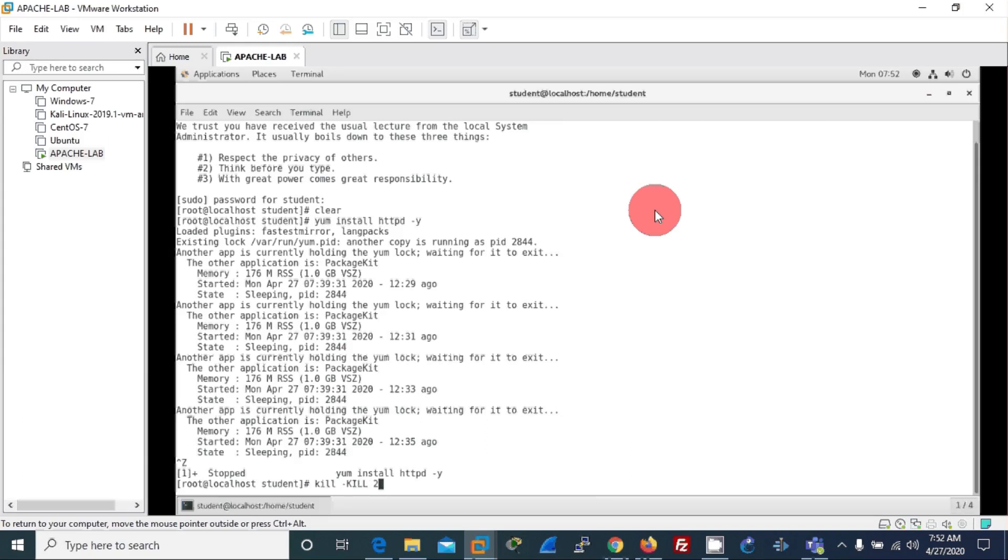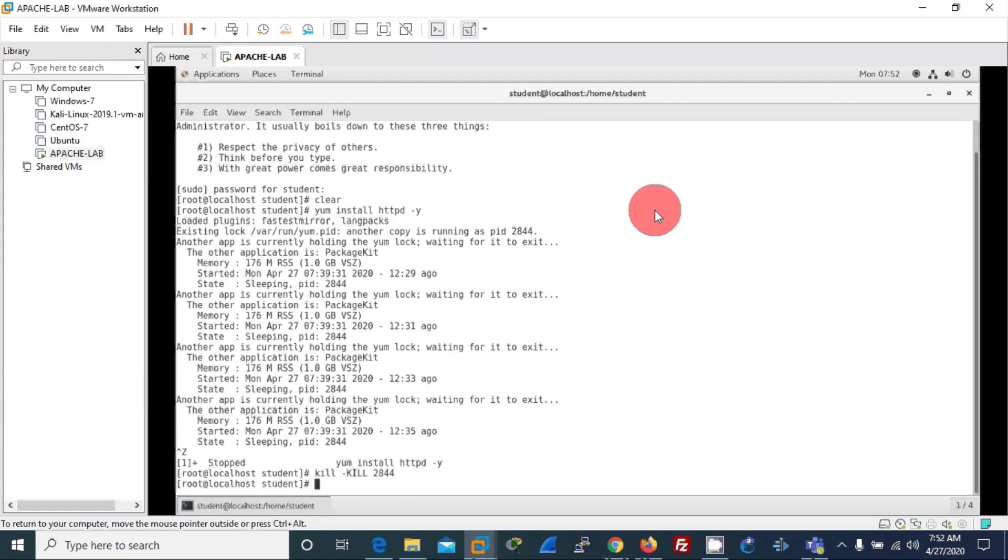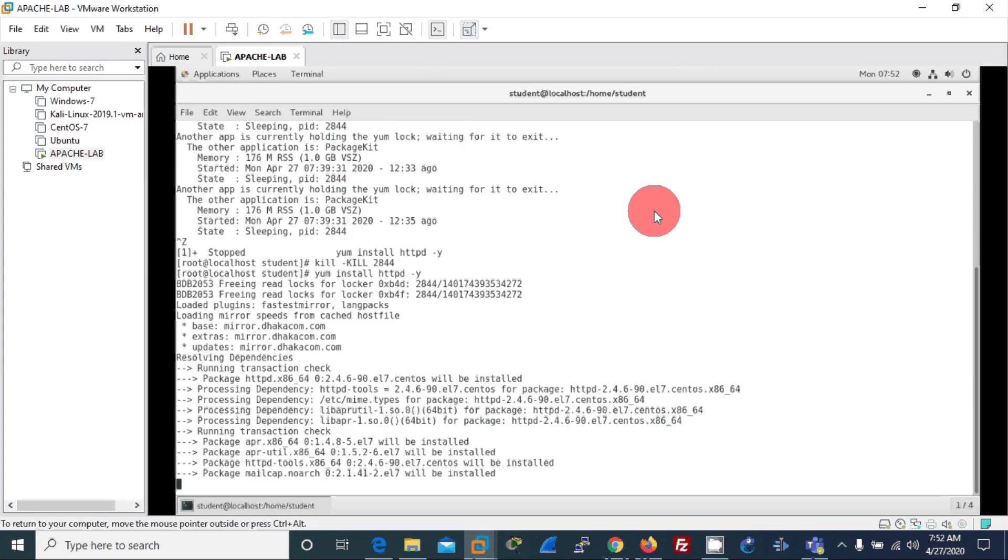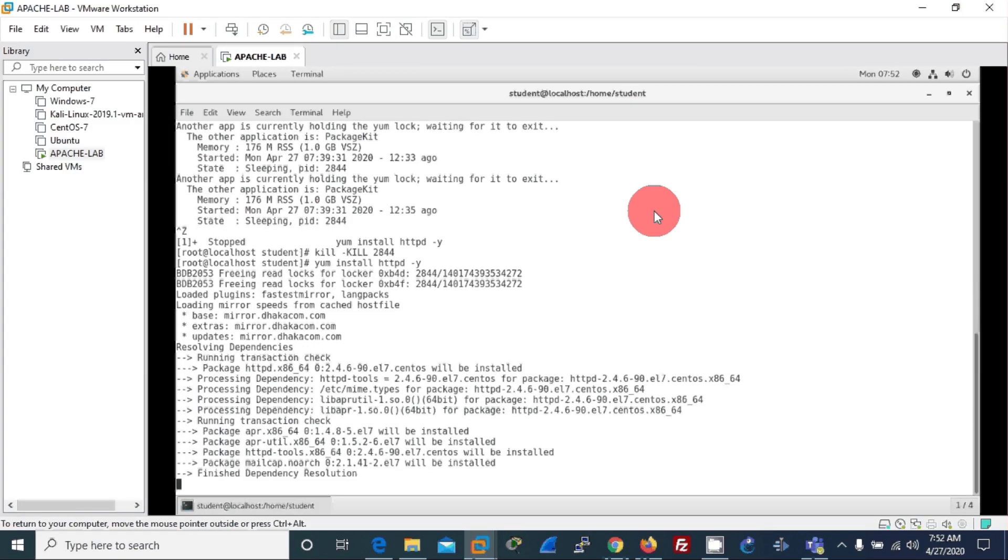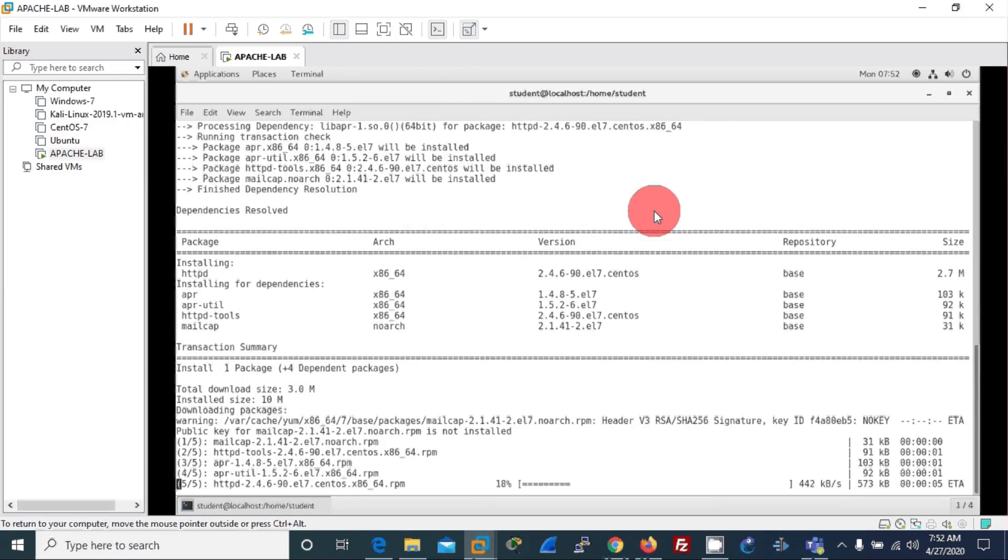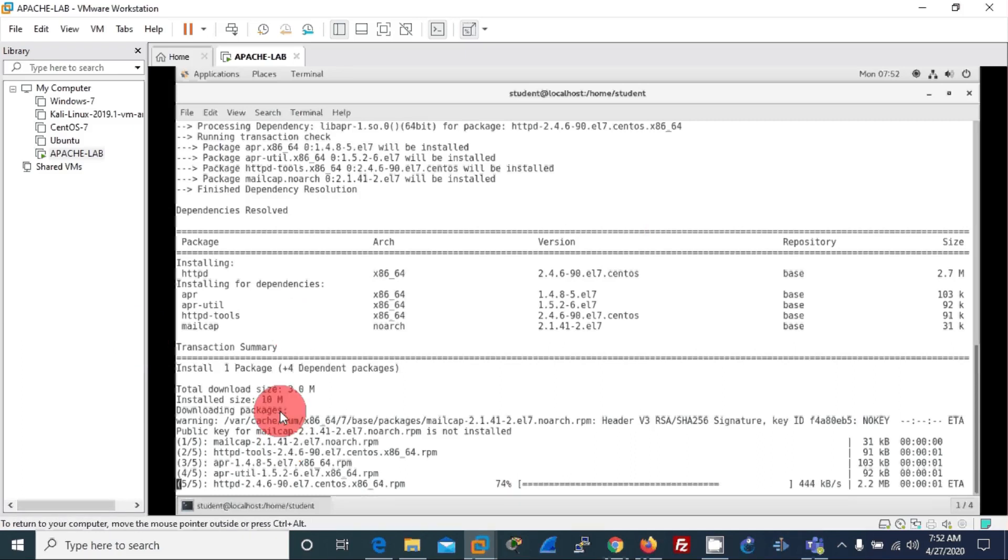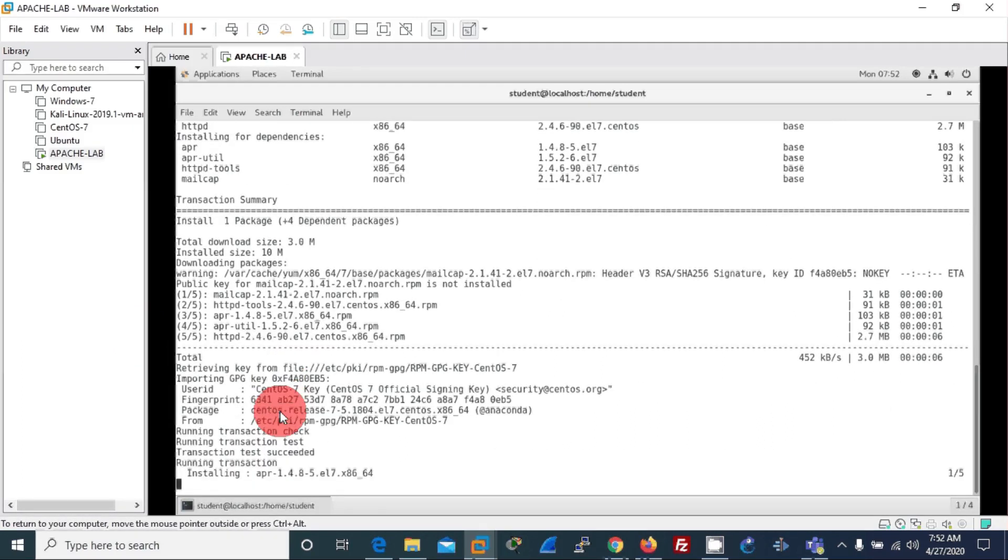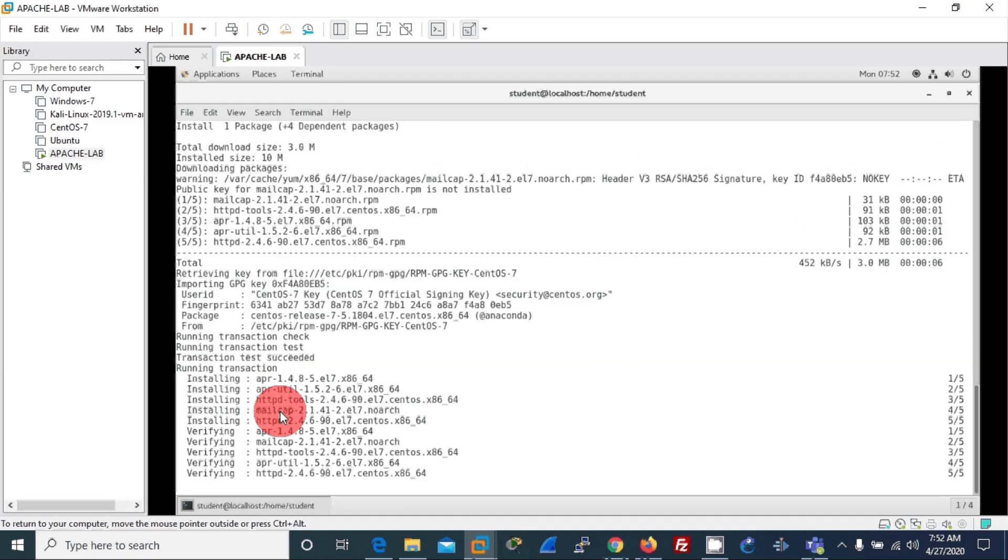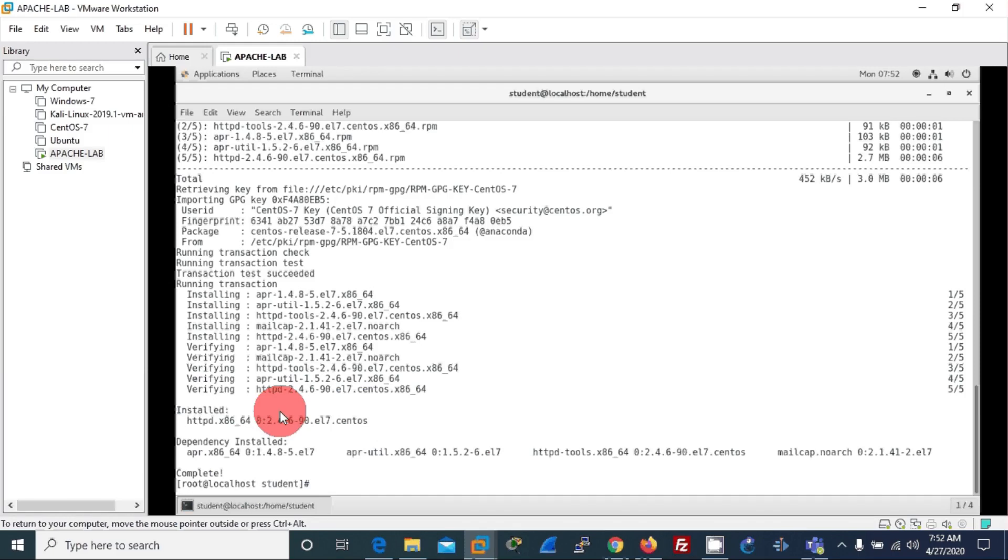Wait for the process. Alright, now again we will install Apache. Now it's getting installed nicely. This is where normally they ask whether you'd like to install this package or not. So if you do minus Y, it installs automatically without asking for confirmation.